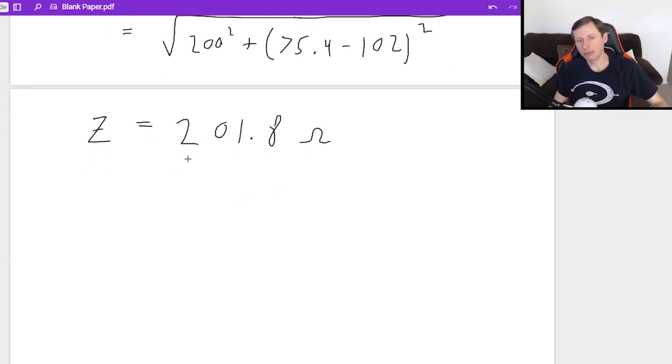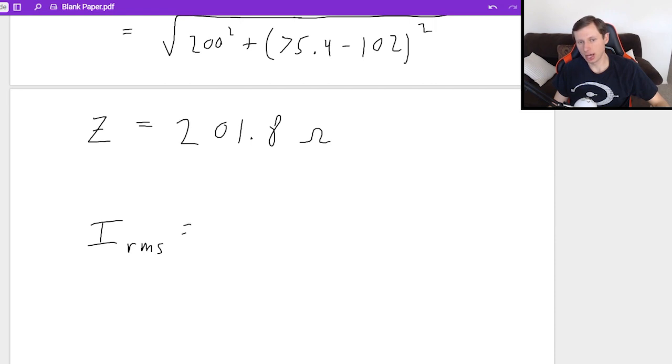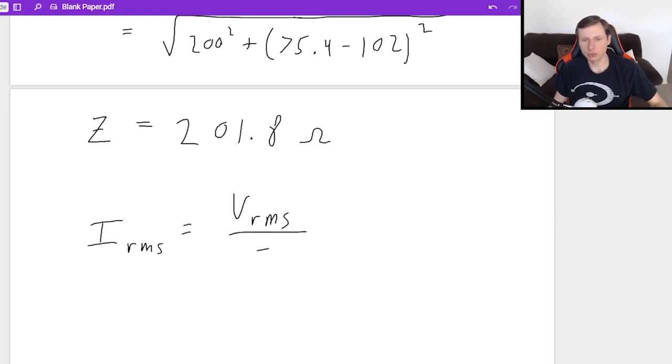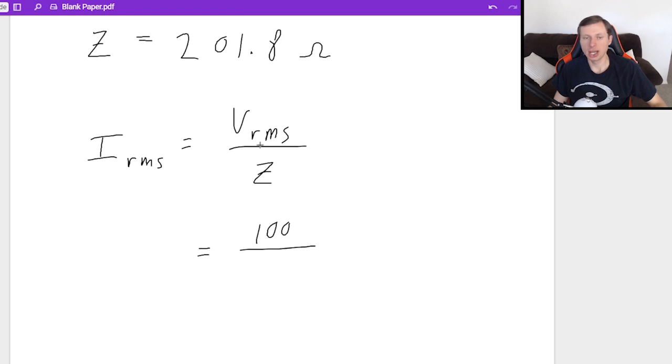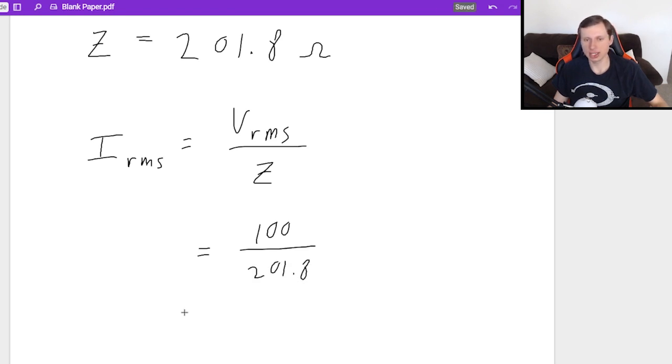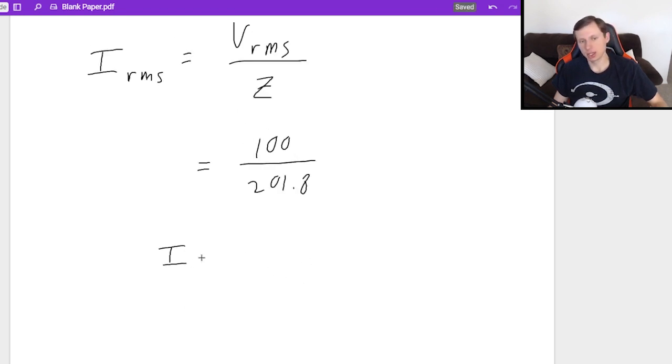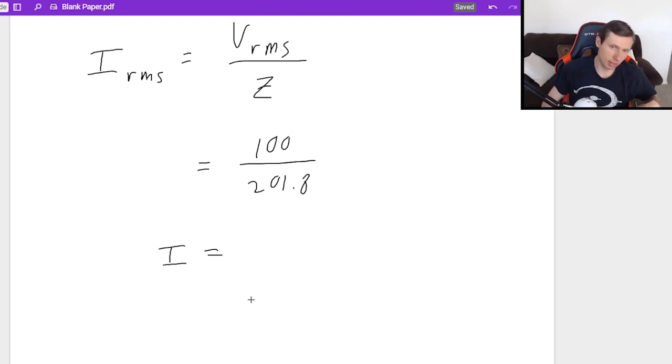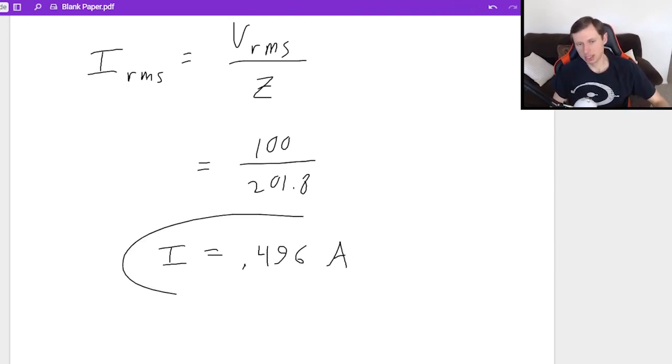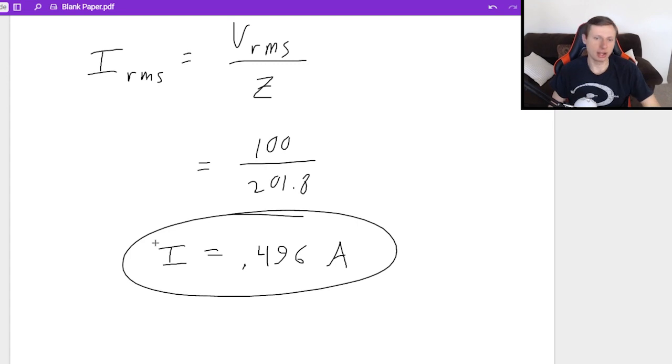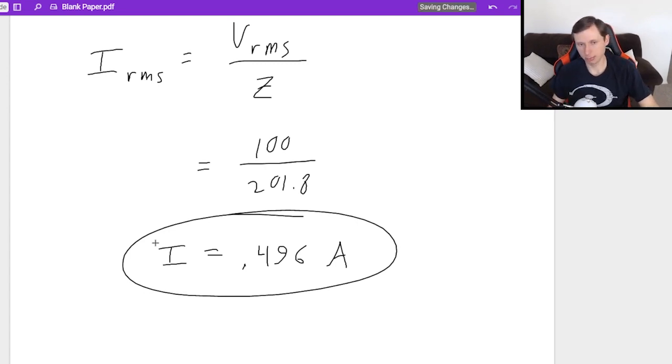Finally, we're going to find the answer to part A, which is we wanted to find the current I_RMS. It's just going to be V_RMS over Z, the impedance. So that's going to be 100 was the voltage, and Z we just solved for: 201.8. It looks like I will get a current of 0.496 amps. And there is my average current, 0.496 amps.